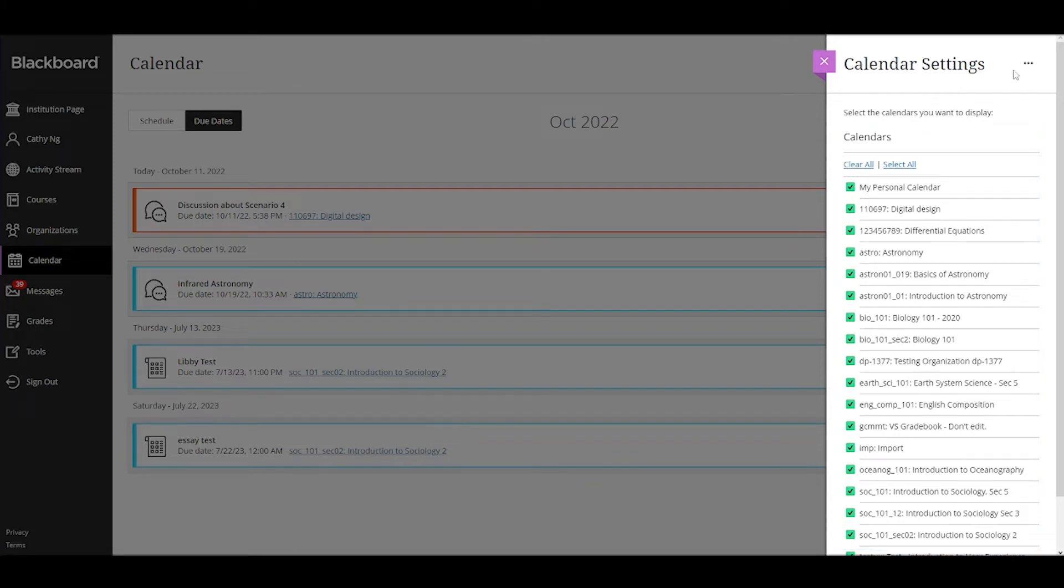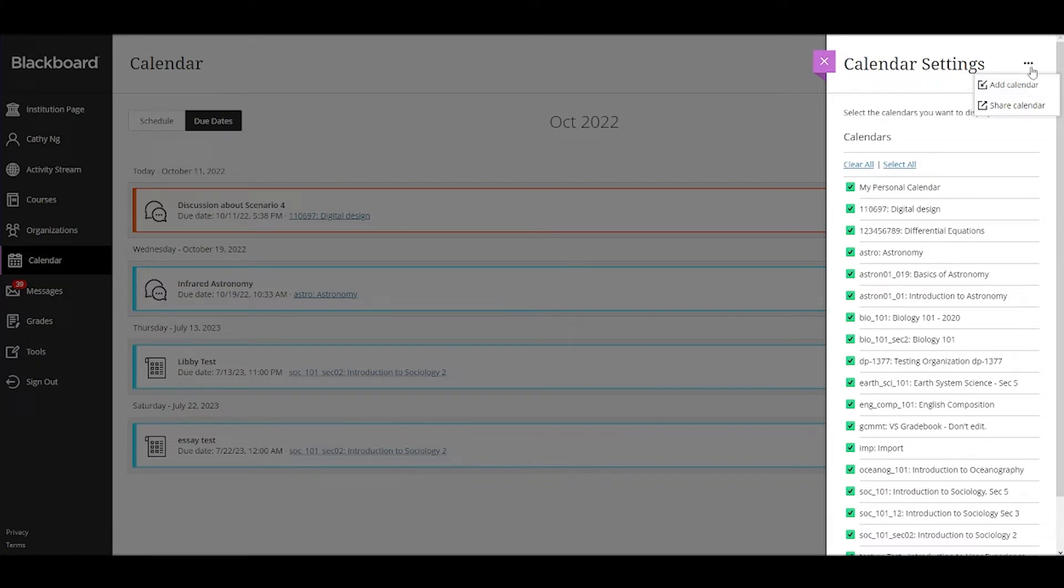Additionally, you can add an external calendar to your Blackboard Learn calendar, or you can share your Blackboard Learn calendar to an external calendar.